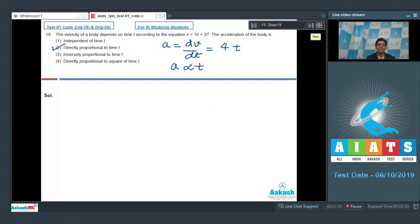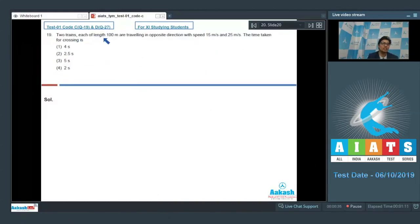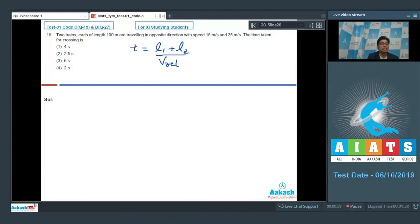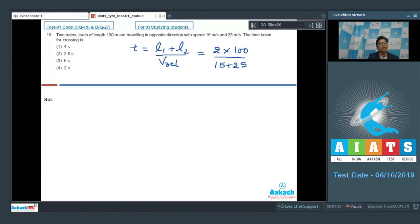Now let us proceed to question number 19. Question 19 says that two trains, each of length 100 meters, are traveling in opposite directions with speeds 15 meters per second and 25 meters per second. The time taken for crossing is found using: time equals (l1 plus l2) divided by relative speed, where l1 and l2 are the lengths of the trains. Here l1 plus l2 equals 200 meters, and the relative speed equals 15 plus 25 equals 40 meters per second. This gives 200 divided by 40, equal to 5 seconds. The correct answer is option number 3.